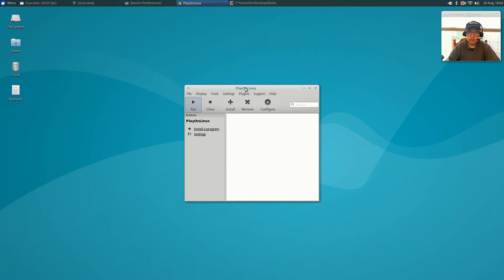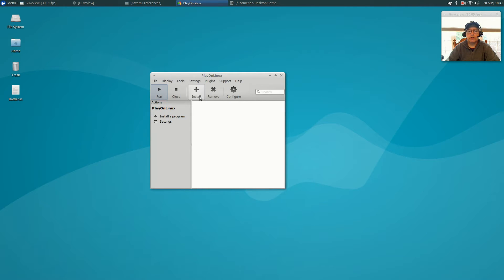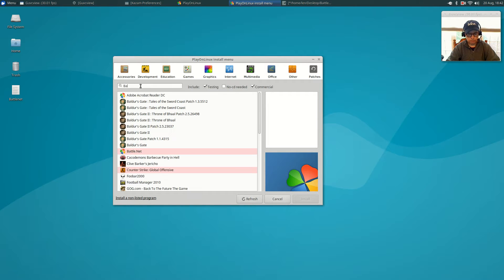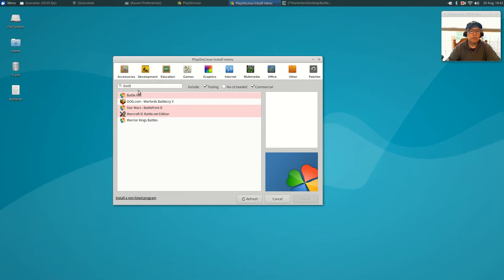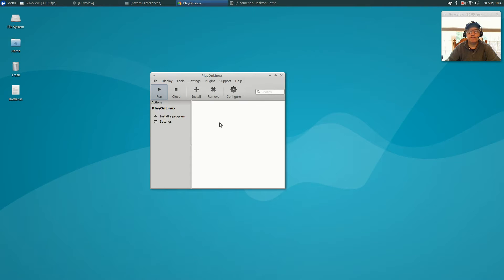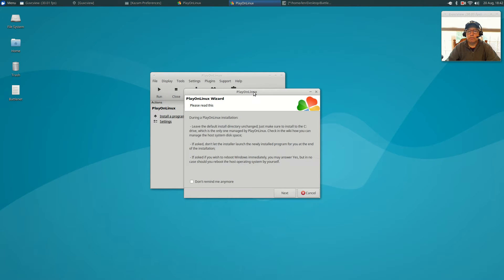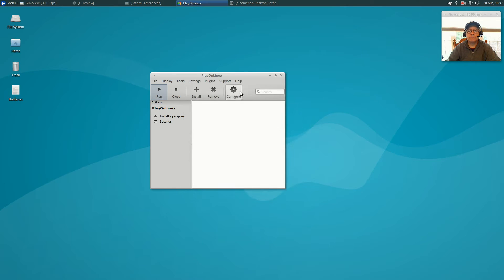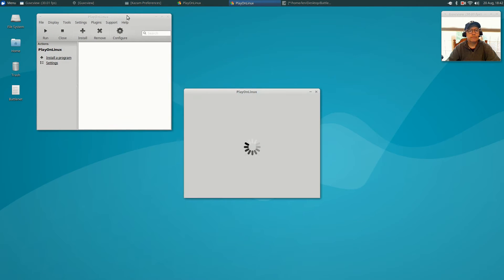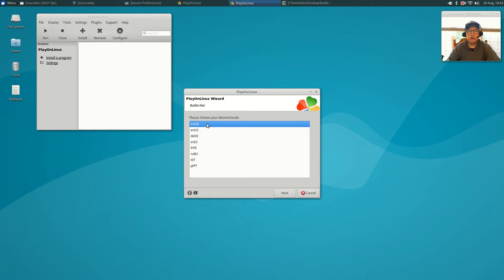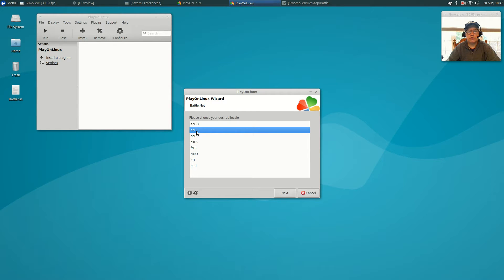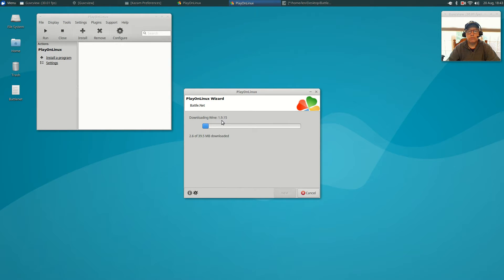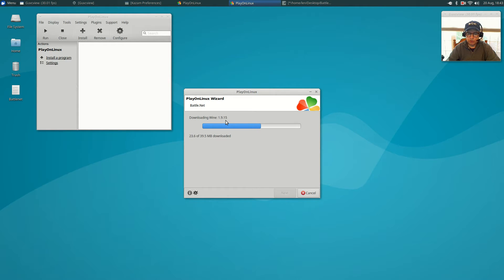Okay, so once Play on Linux has updated its database, you're going to click on install. In the box you're going to type Battle.net. It'll come up at the top of the list. Just highlight it and click install. It's going to tell you it's in testing. That's fine. Just click next and next. This is your language. I'm going to select English US. Now it's going to go and pull in some information. Now it's downloading Wine 1.9.15.